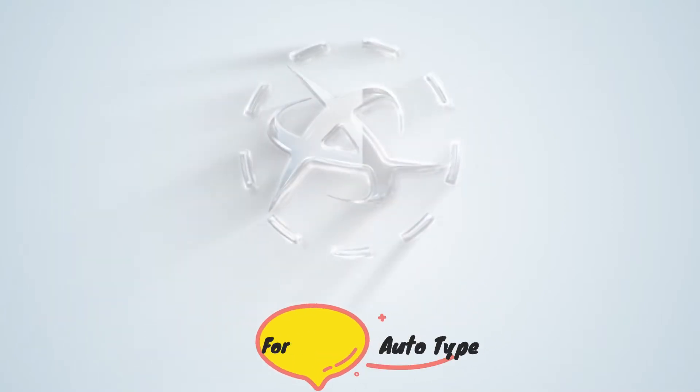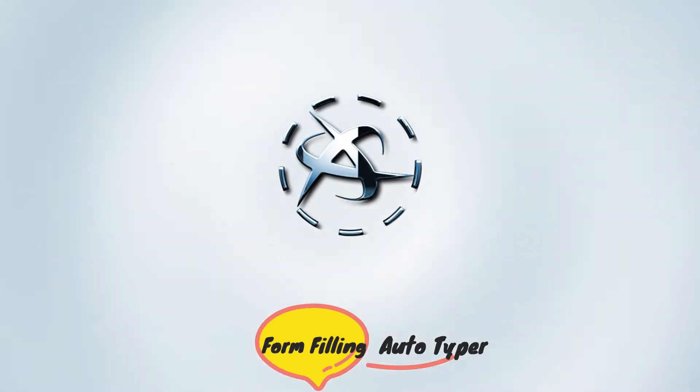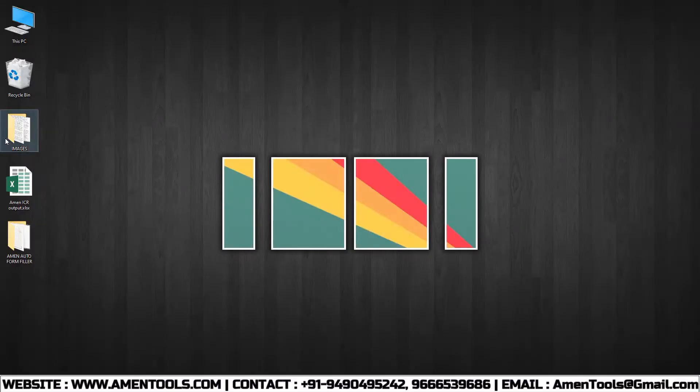Welcome to Armand Tools. Here we can see Armand Financial Management Process Form Filling Autotyper Software.